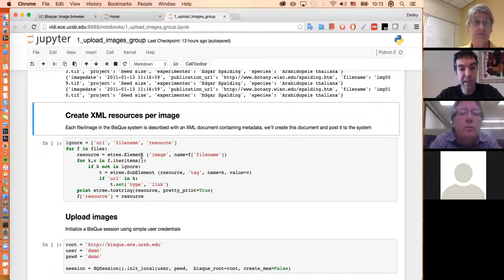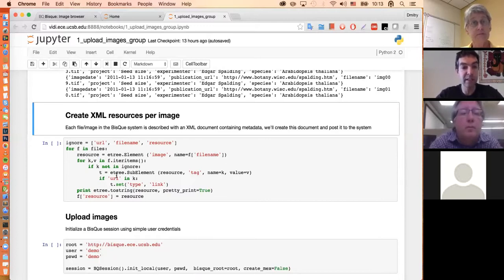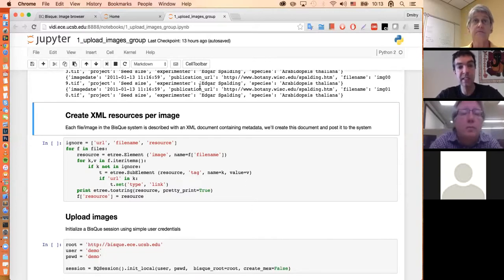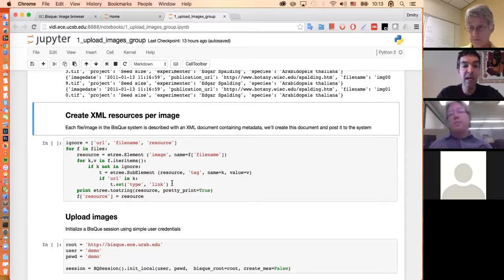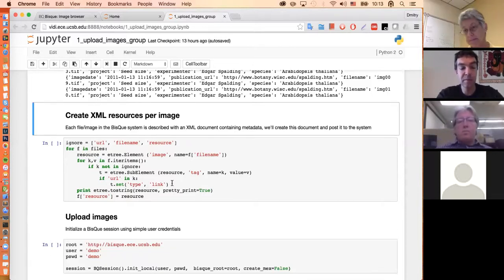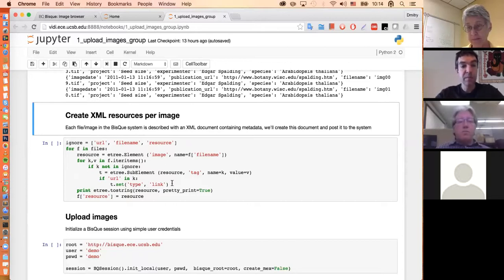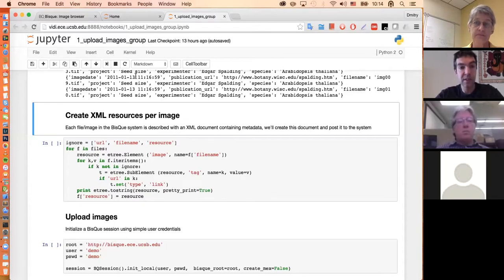I'm creating an image element and giving it the file name. Each image will have tags with keys like image date or publication URL. I'm doing one little trick: checking if there is 'URL' in the name of the key — in this case, publication URL — and if so, setting the type as 'link'. This will allow our system to render it better so you can actually click on it and go to the proper page.